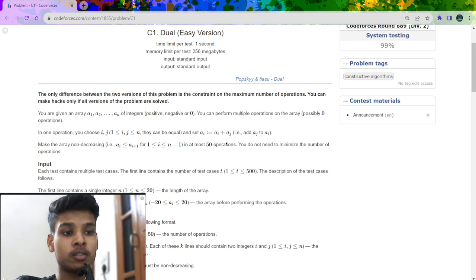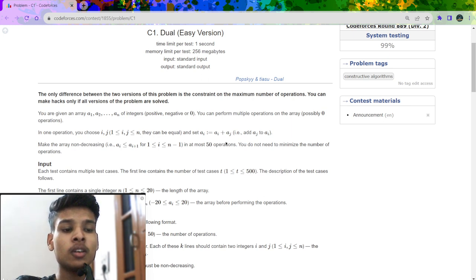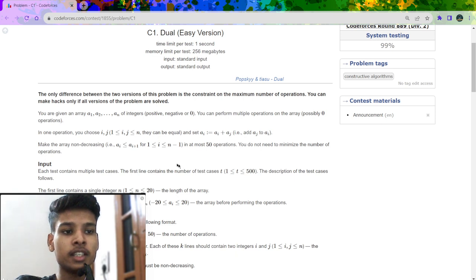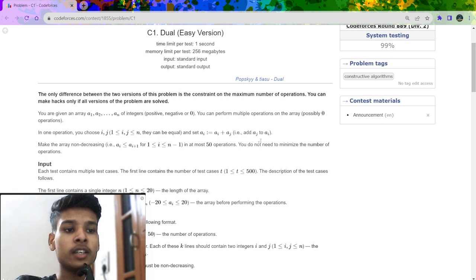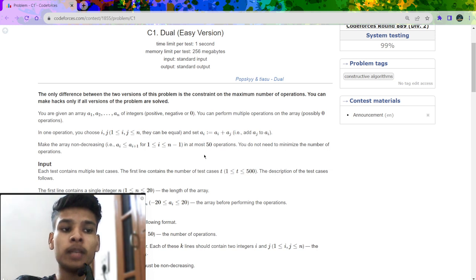We can choose two integer indexes i and j such that both are smaller than n, and we can also choose the same index twice — for example, I can choose 1 and 1. If I choose i and j, I can add a[j] into a[i], replacing a[i] with a[i] plus a[j]. Only a[i] changes; a[j] stays the same.